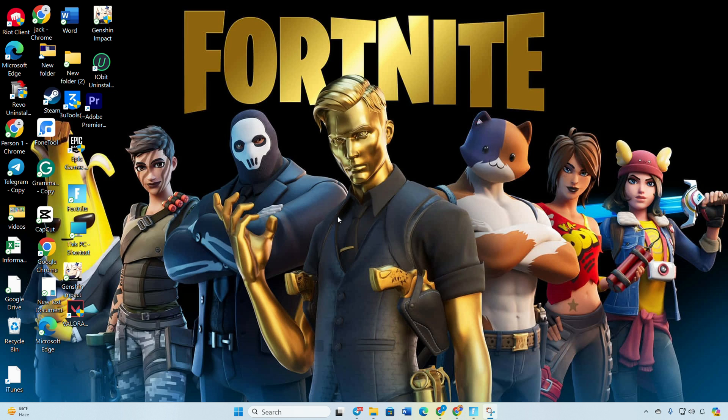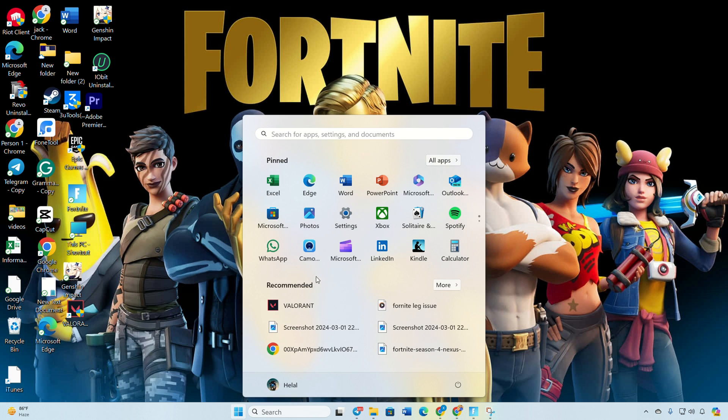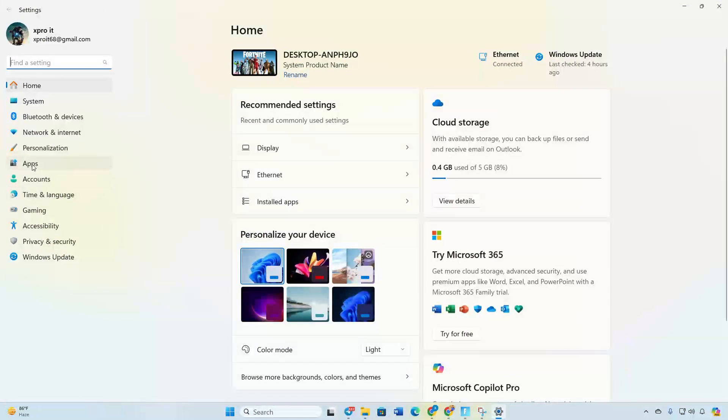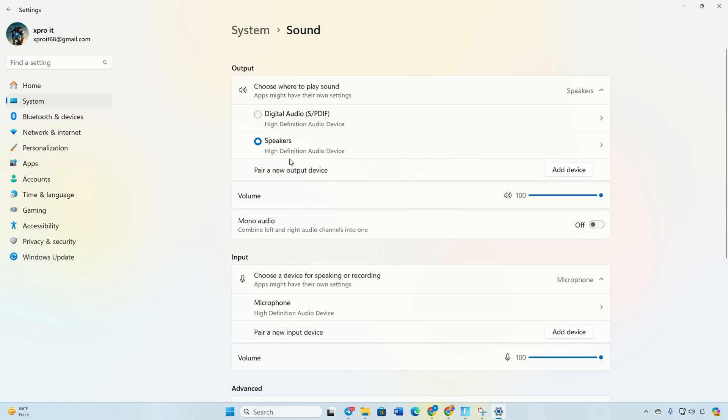Solution 2: Tweak Windows Audio Settings. Open settings, navigate to system, click on sound. In the output section, choose your desired audio device, adjust the volume, and check if this resolves the issue.